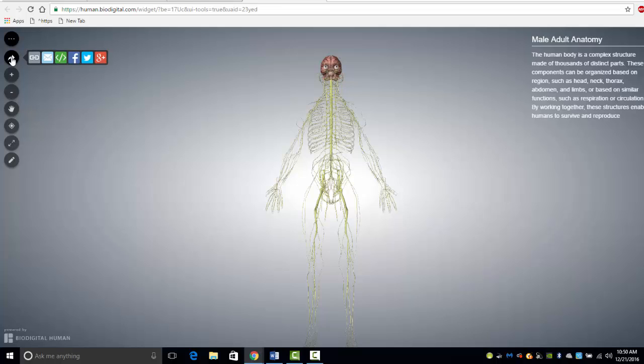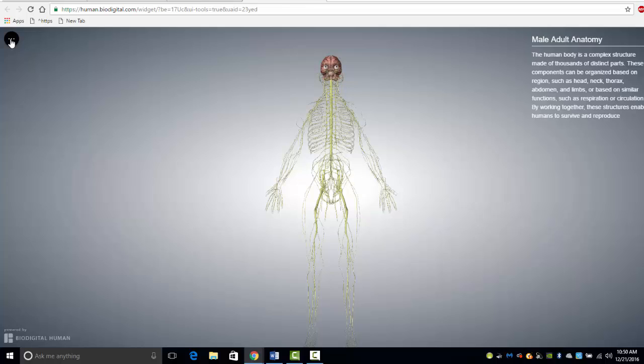Share allows sharing of the view on social media. The top button docks the toolbar. Clicking on the tools button displays an assortment of tools for manipulating the model. An important tool is the dissect tool.